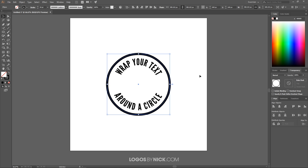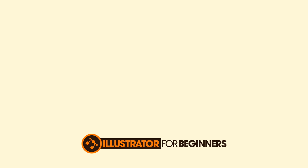That is how you can go about wrapping your text around a circle or any object you'd like using Adobe Illustrator. If you have any questions, let me know, and as always, thanks for watching.